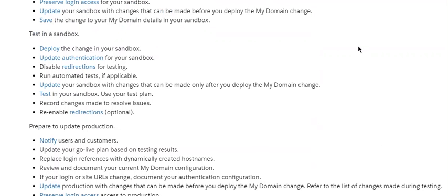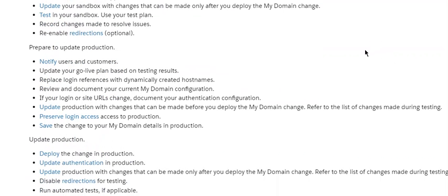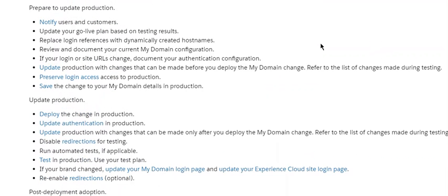Enable redirections for testing. Run automated tests if applicable. Update your sandbox with changes that can be made only after you deploy the My Domain change. Test in your sandbox, use your test plan, and record changes made to resolve issues. Re-enable redirection (optional).